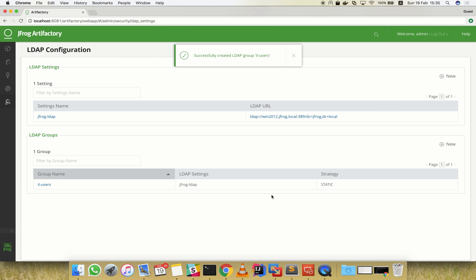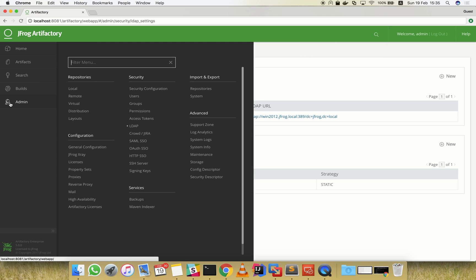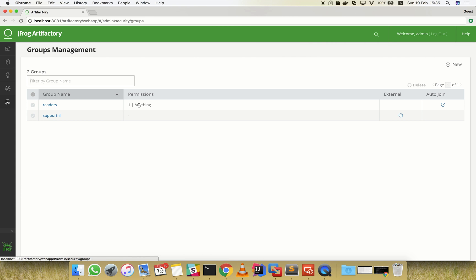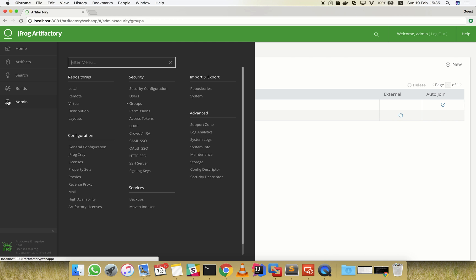Now we can verify that our group was created. Here we can see that the LDAP group shows up as an external one. Let's make sure that we still only have the default admin and anonymous users set in Artifactory.